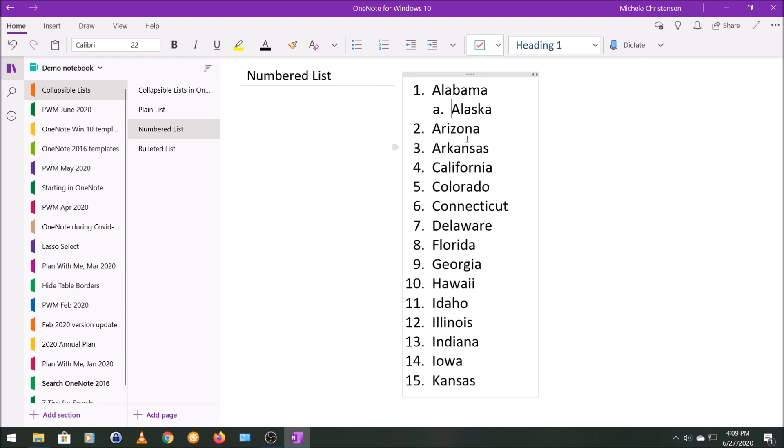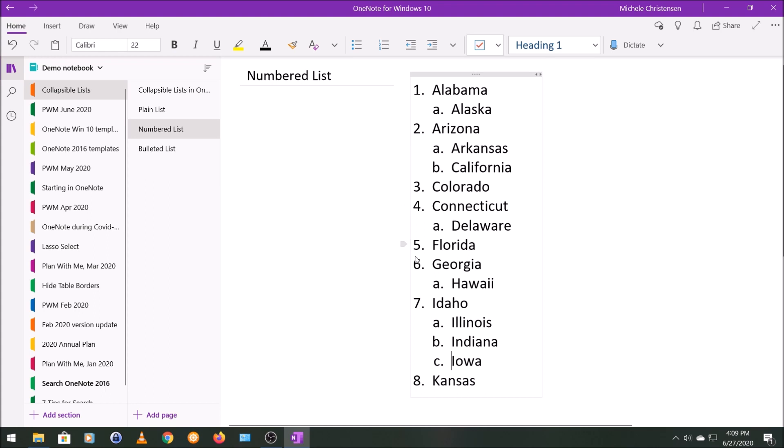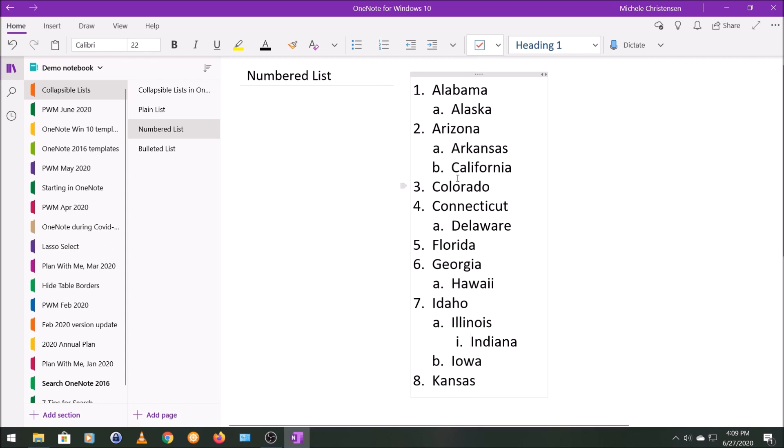I'm just going to show you that a couple more times. Now we're looking at a list with two levels, but you can also use the tab key to get to three levels. Let's go down here to item number seven and make the middle item another level down by using the tab key. Indiana is now item 7a with a roman numeral 1. This kind of looks like the traditional outline you might use if you were writing or outlining a paper or something like that.